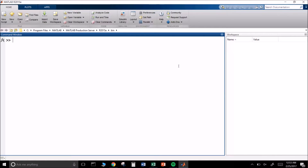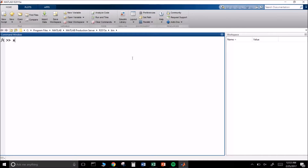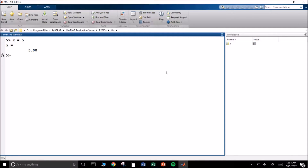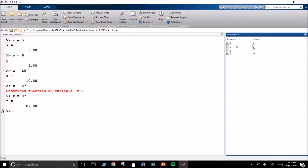Your command window is where pretty much everything is going to be displayed — all of our functions and setting variables. Our workspace displays what those variables are actually equal to. So I went and set x equal to 5, and sure enough the workspace tells me what x is. If I move along and say y equals 6, z equals 10, t equals 87, it's going to store all of those variables and remind me of them.